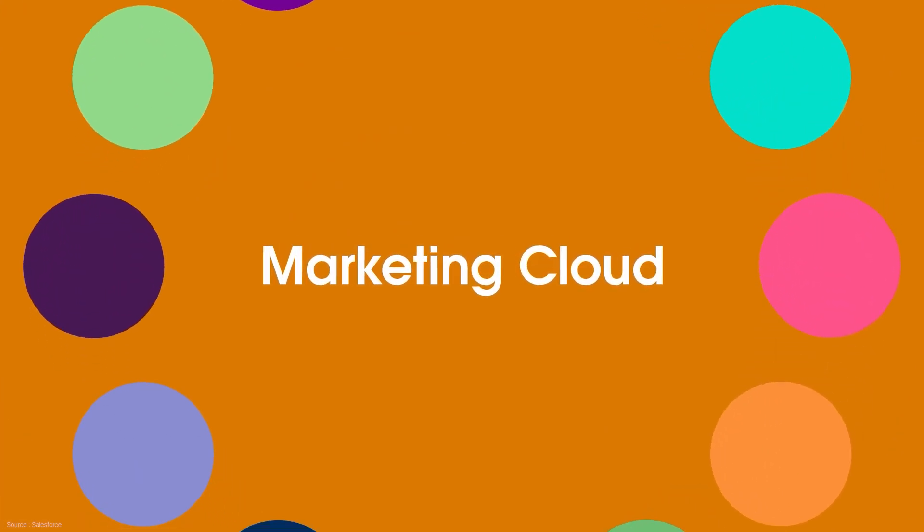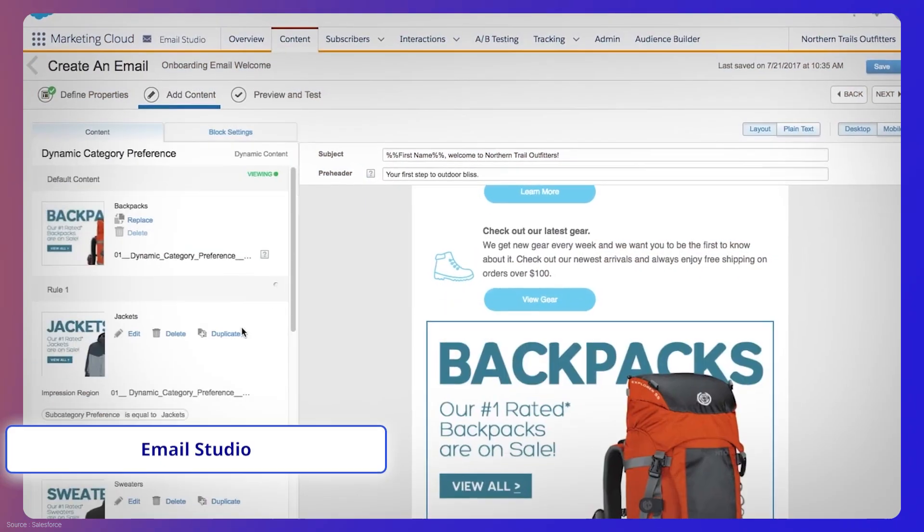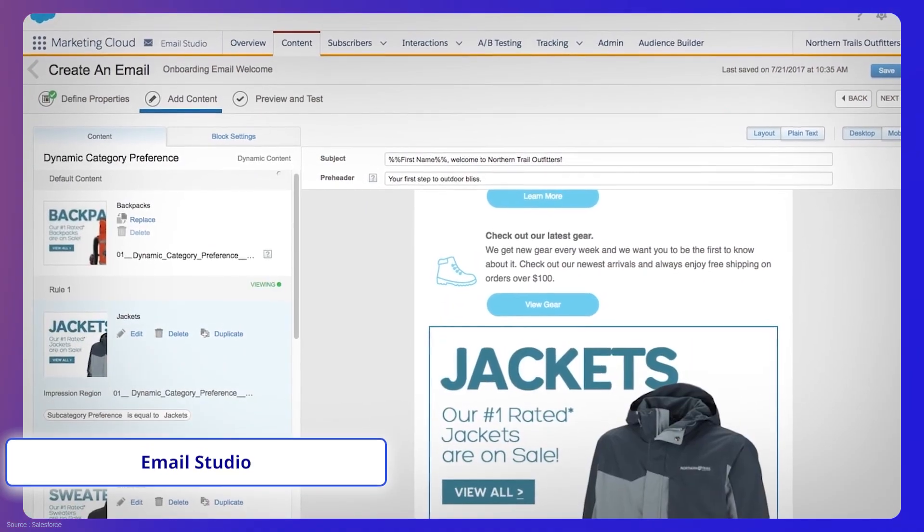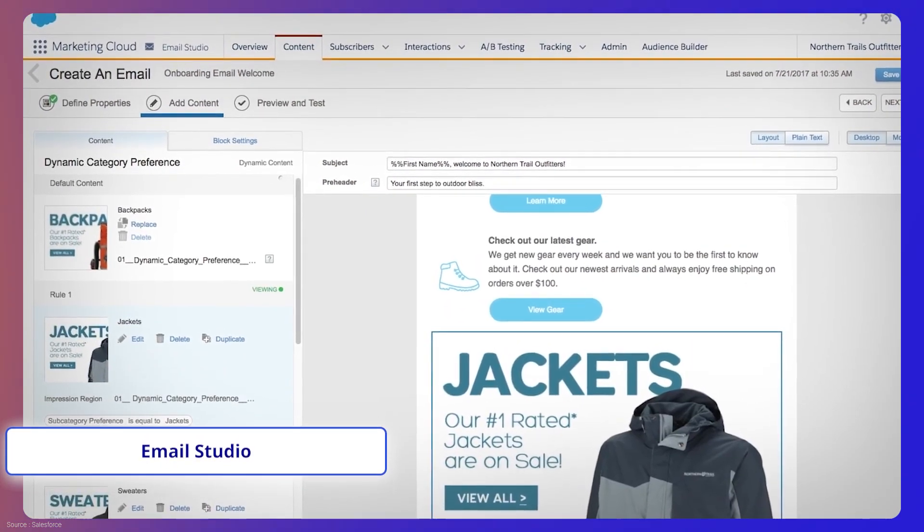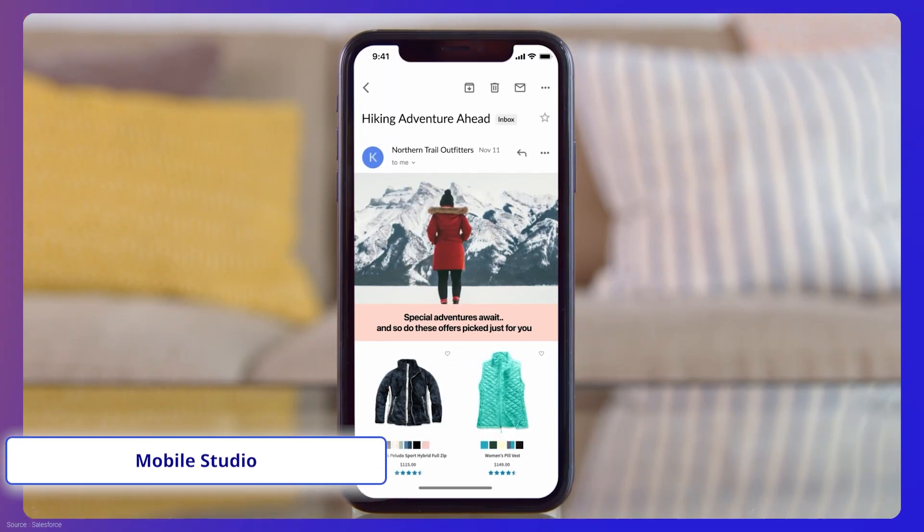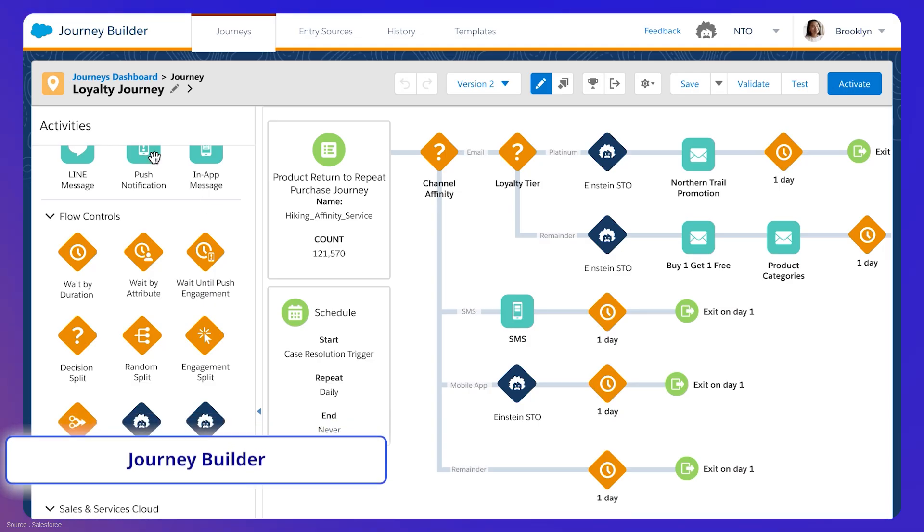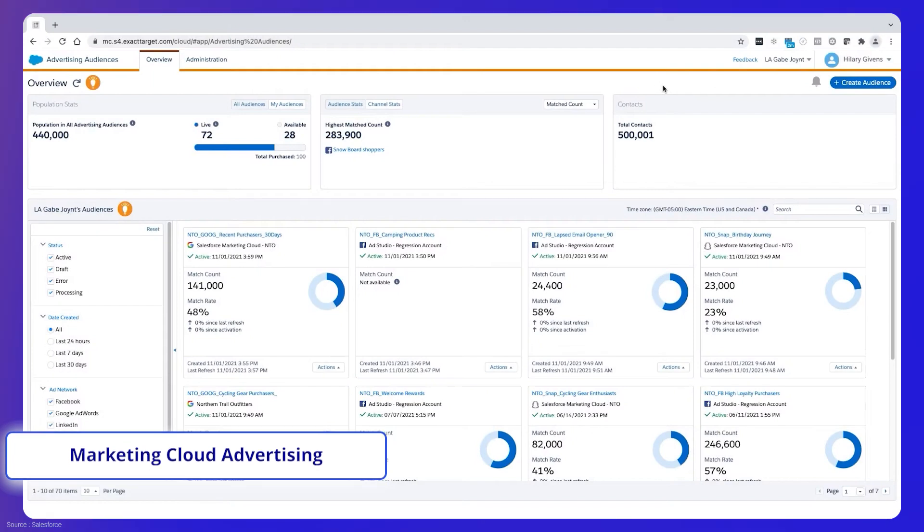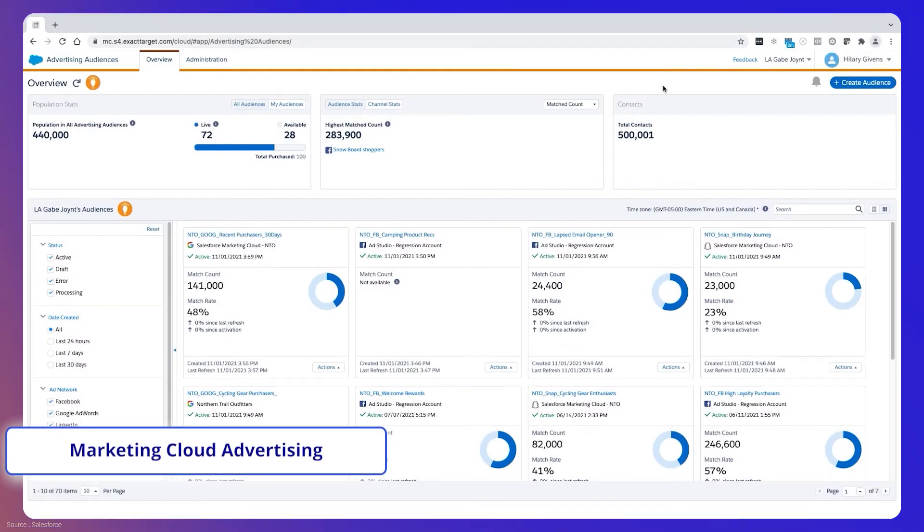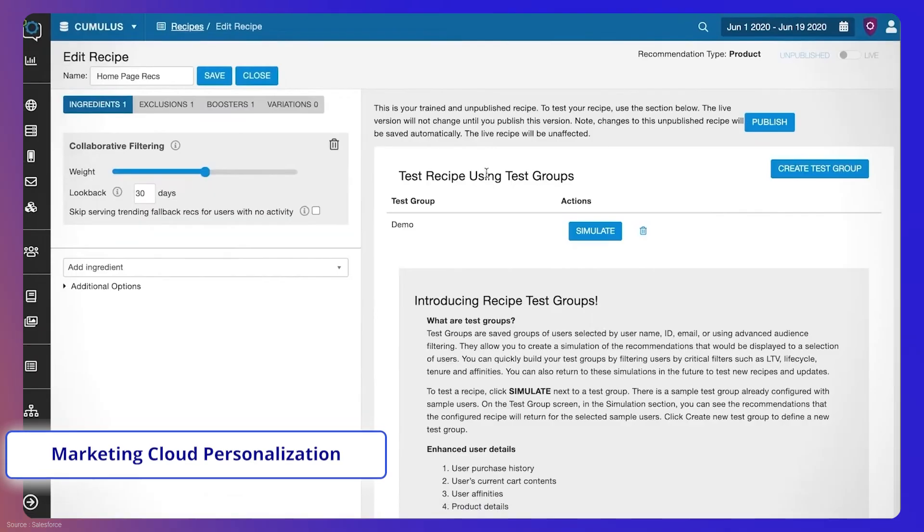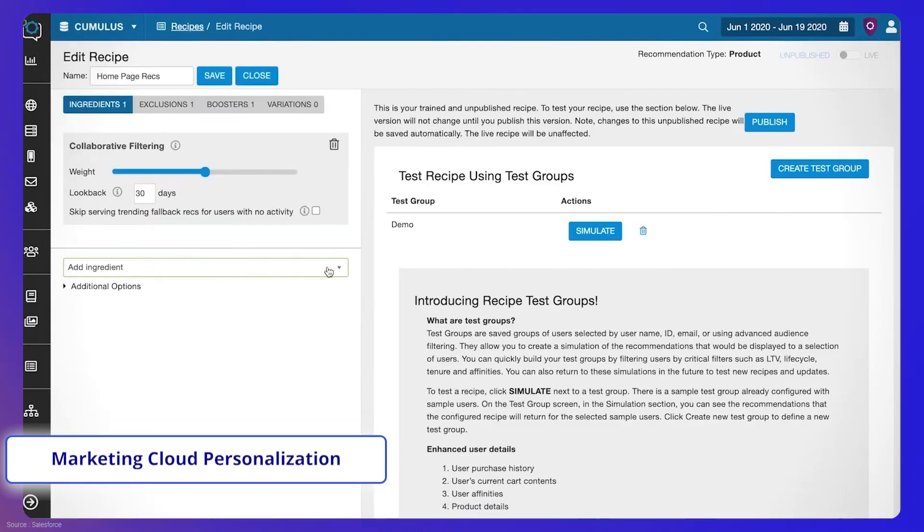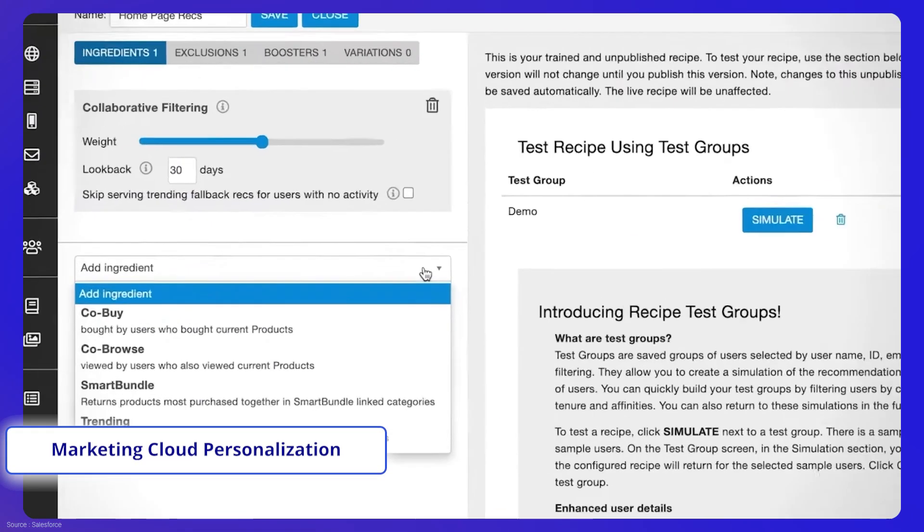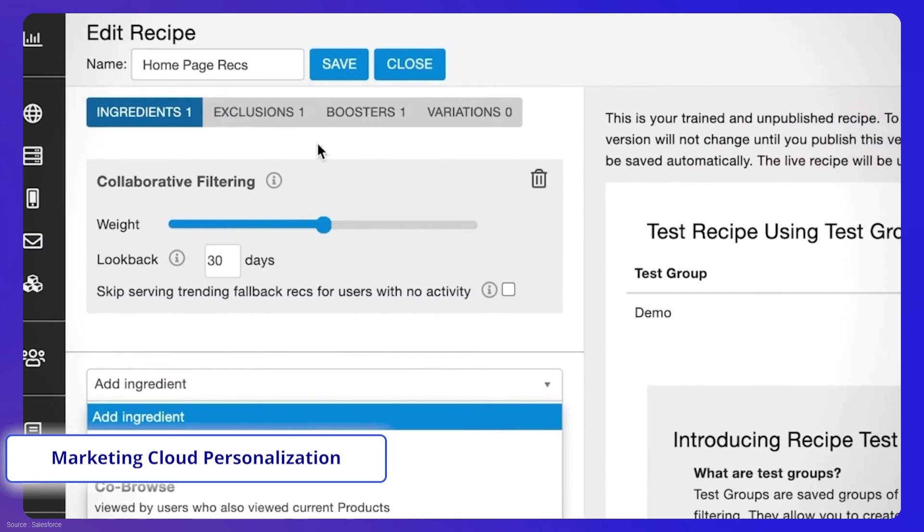The Marketing Cloud platform consists of several interconnected tools, such as Email Studio, Mobile Studio, Journey Builder, Marketing Cloud Advertising, formerly Advertising Studio, and Marketing Cloud Personalization, formerly Interaction Studio, to name a few.